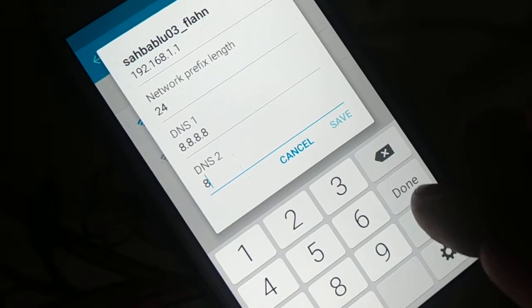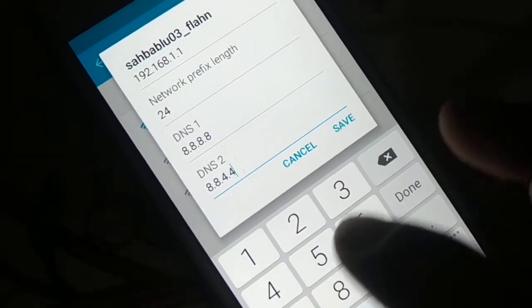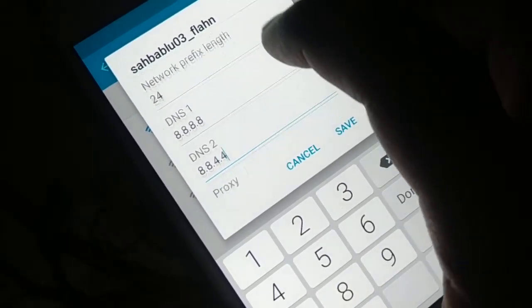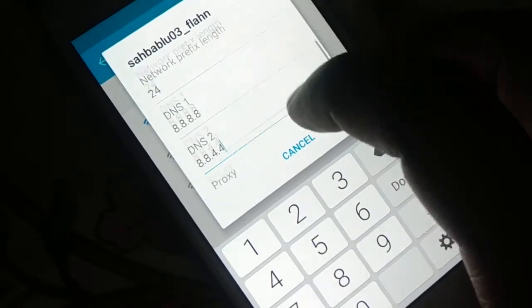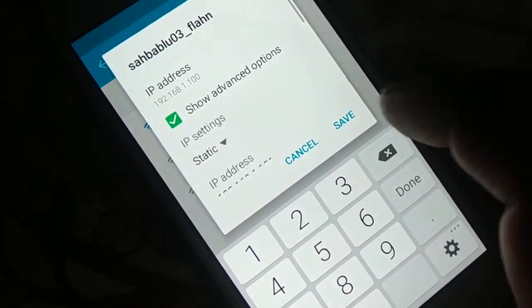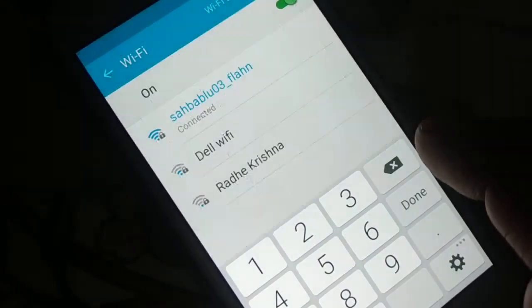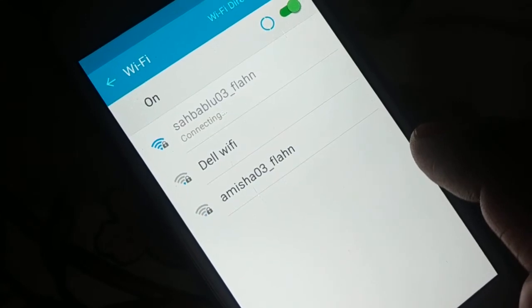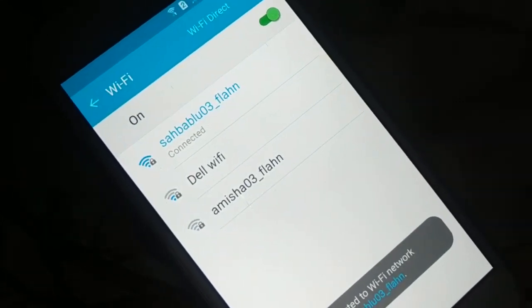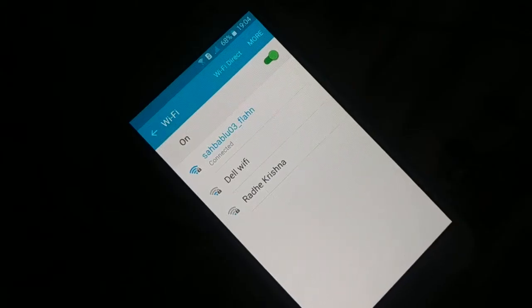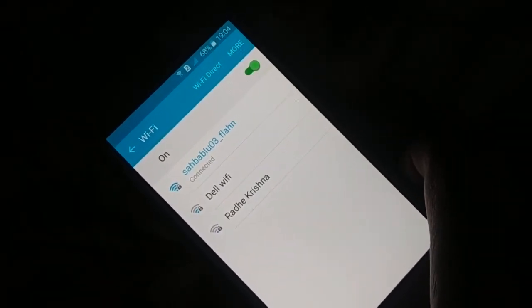Once everything is set, click Save. You can see it connecting — now connected. Try to browse the internet to make sure it is working.